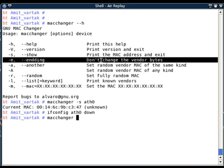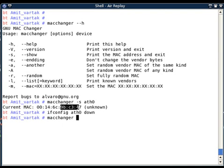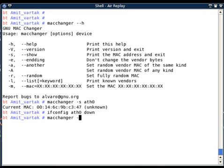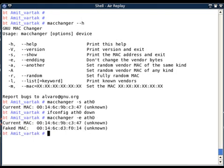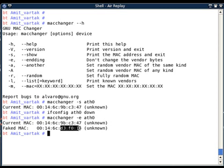The first option is `-e` (ending). This does not change the vendor bytes — only the ending three octets are changed, while the first three octets (the vendor portion) remain the same. Using `macchanger -e eth0`, my MAC address changed from 00:14:C6:9B:C3:47 to something like D3:04:CD:3F:01:4x — only the ending octets were changed, the first three octets remain untouched.